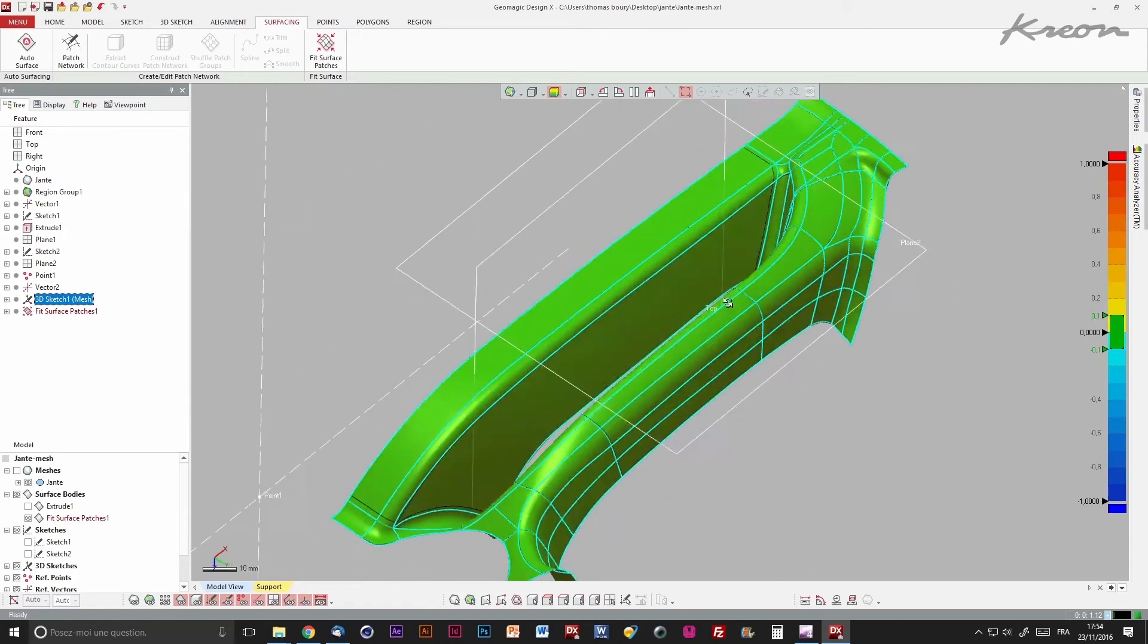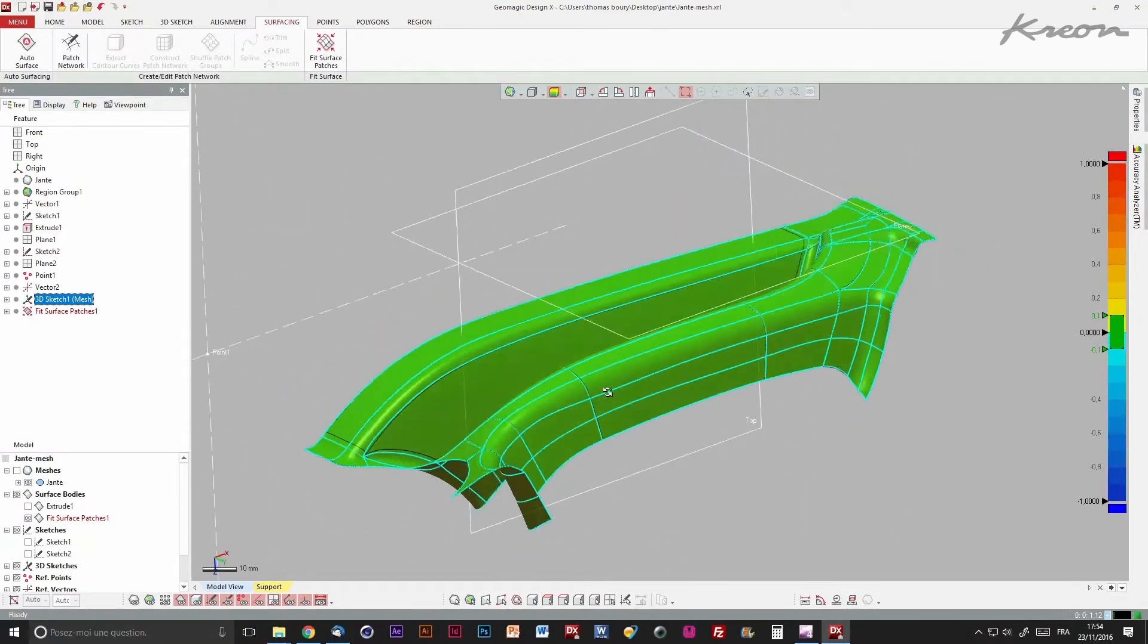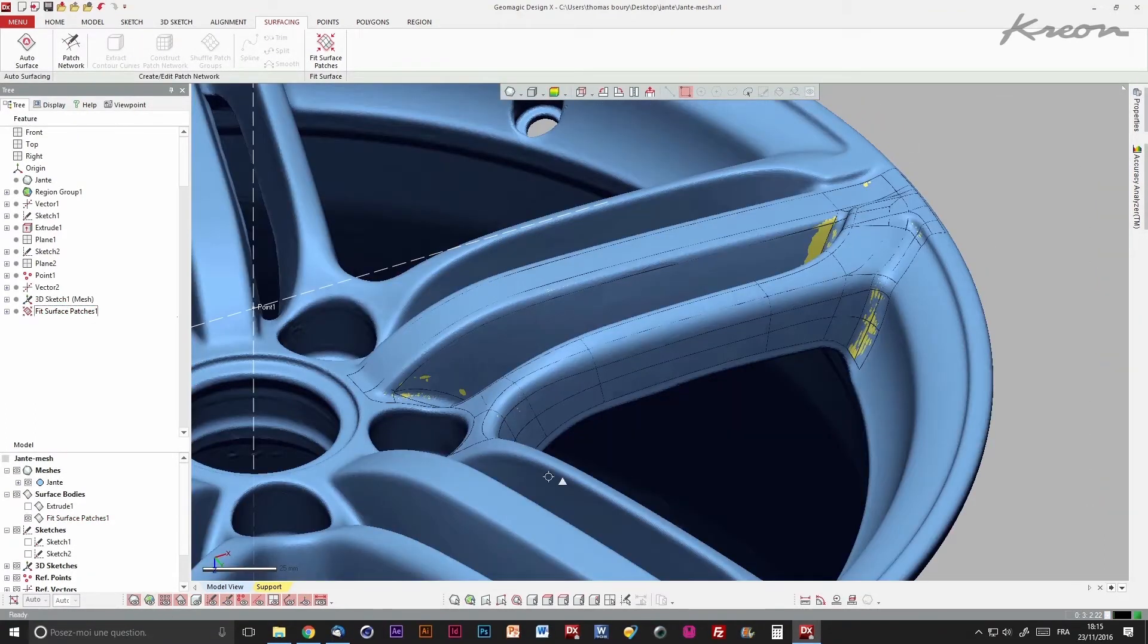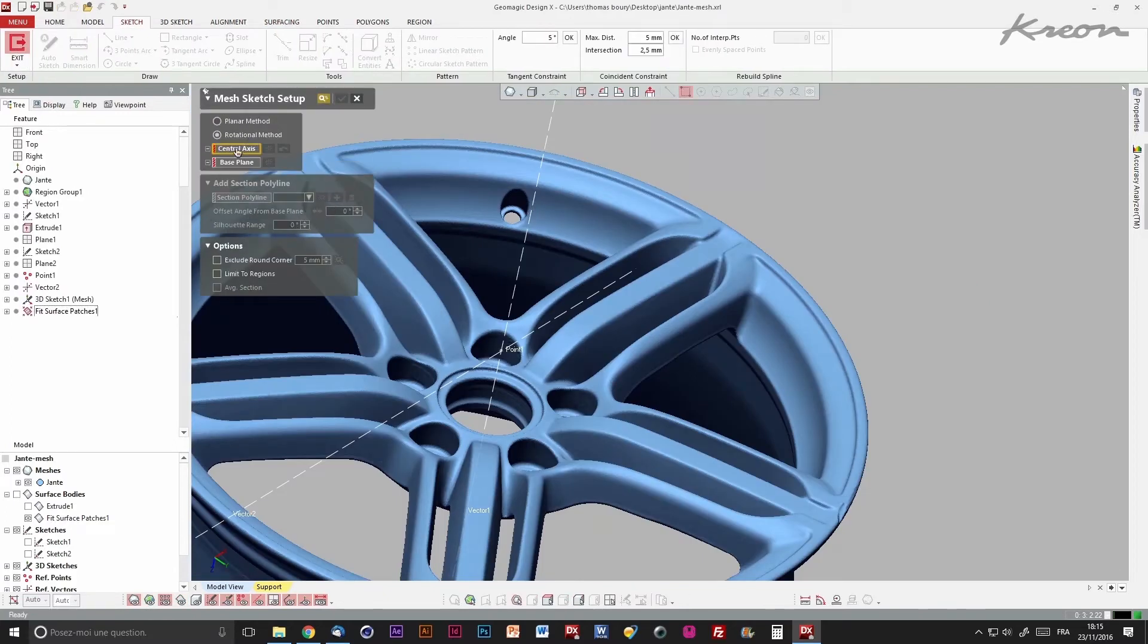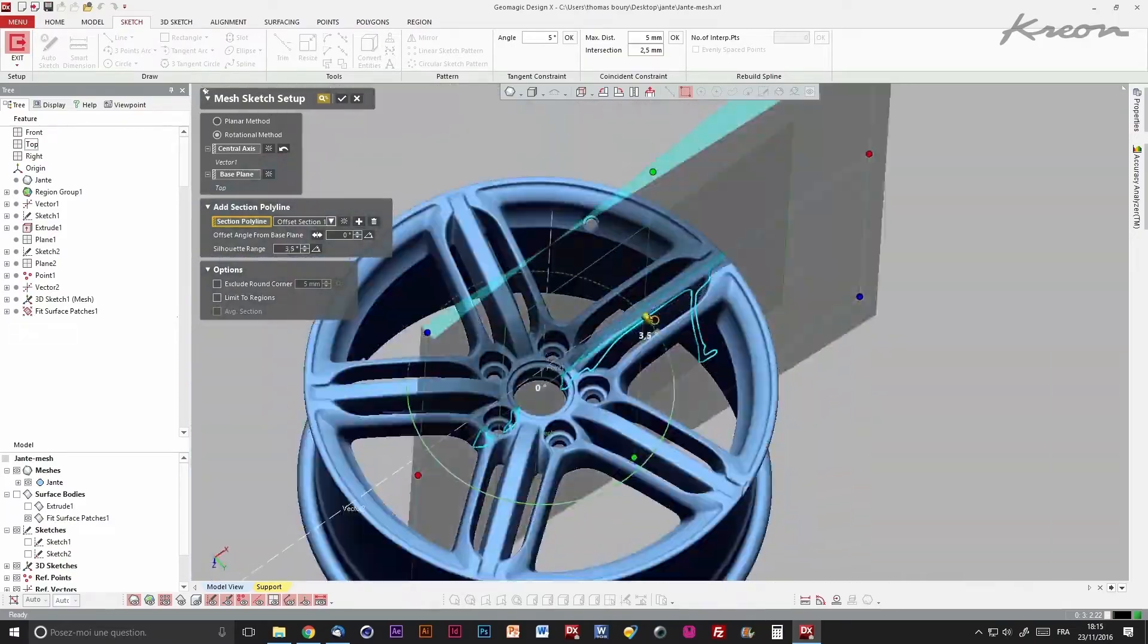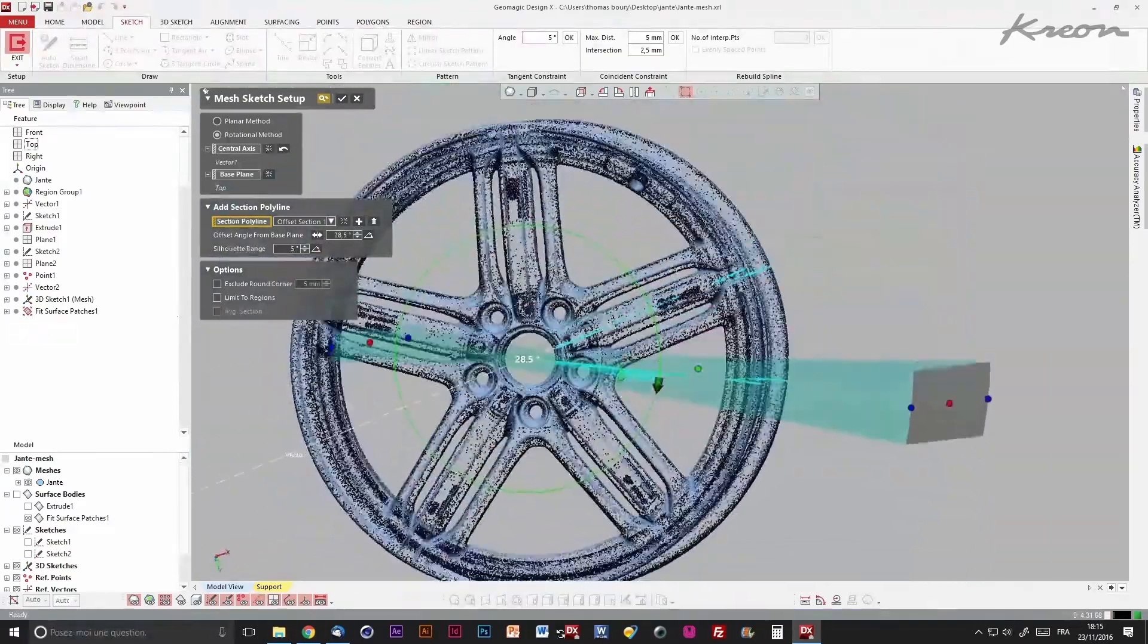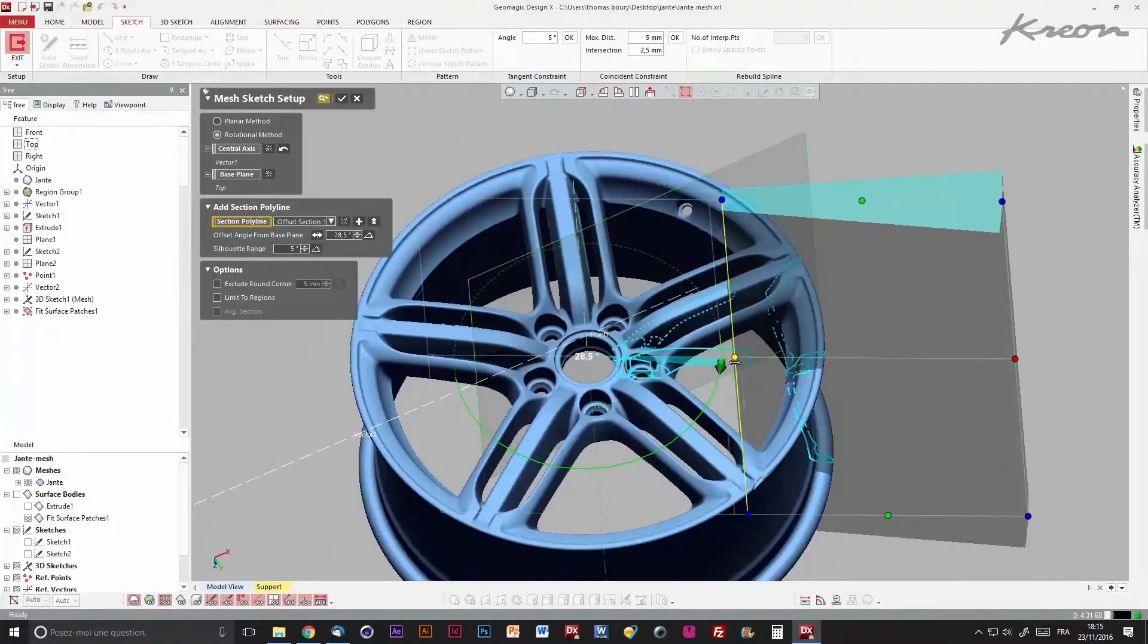We advise to control regularly the accuracy of a construction compared to the mesh. An interesting feature is the mesh sketchup. It allows us to extract sections from cylindrical parts like here.